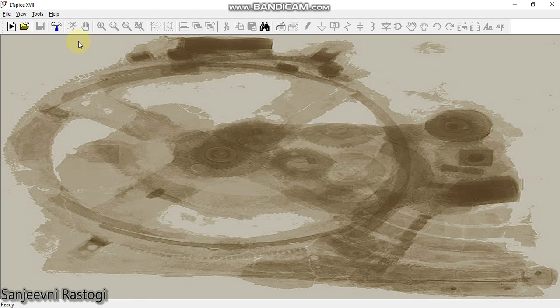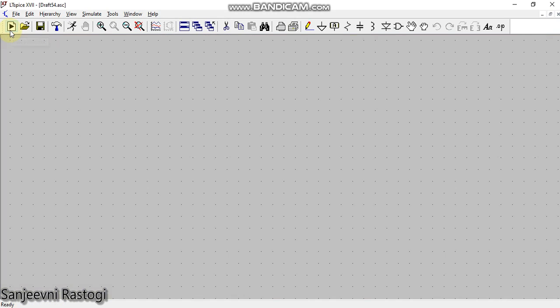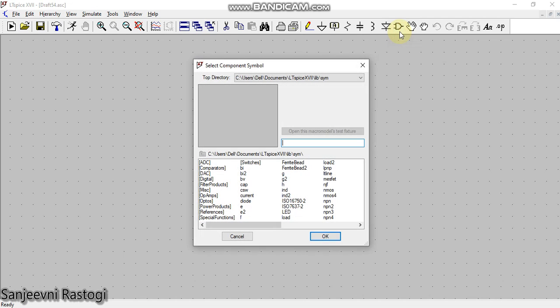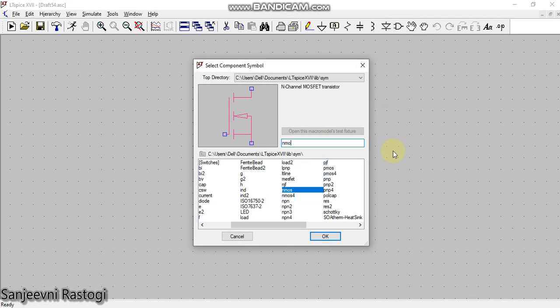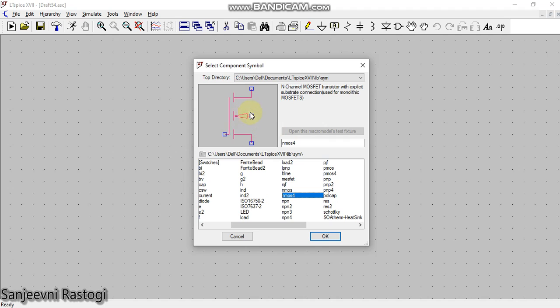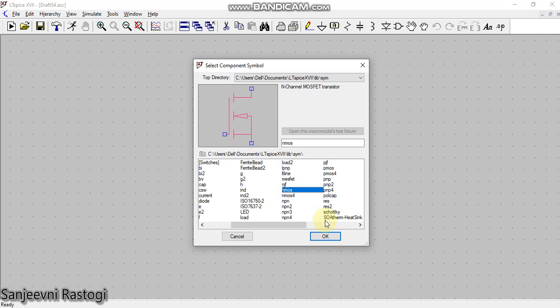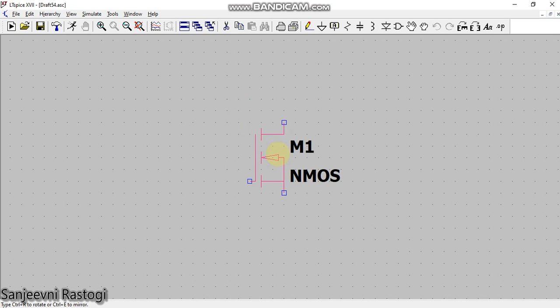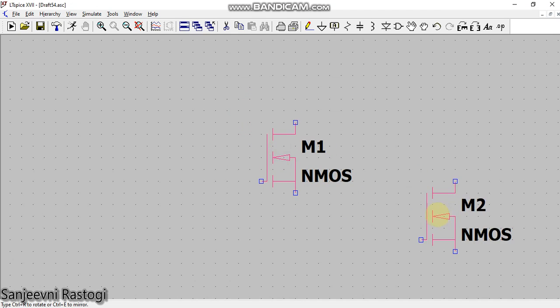I will click on new schematic. This is the window where I am going to prepare a new schematic circuit of an nMOS transistor. From the components, I will write nMOS. As already discussed, I can either select nMOS or nMOS4. The difference is that in nMOS4, the body terminal has to be connected to the ground externally. However, in nMOS, this body terminal is already connected to the ground. So I will take nMOS and place it here.